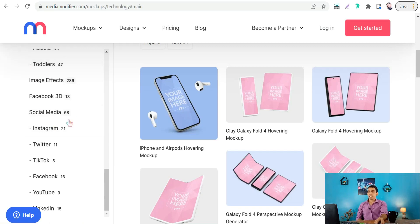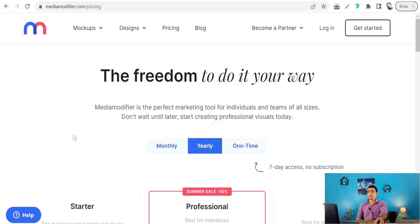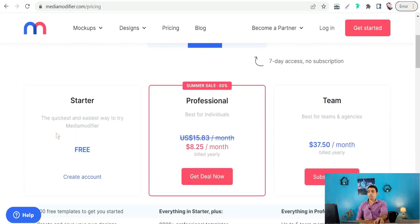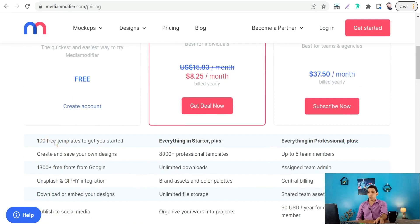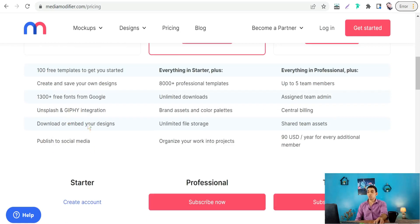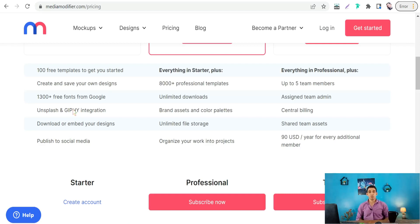Looking at the pricing plans on Media Modifier, you can use this amazing website for free with the starter plan — 100 free templates to get you started, create and save your own designs, and over 1,300 free fonts from Google. So you can use Media Modifier for free to promote your websites and products through screens of laptops or iPhones.